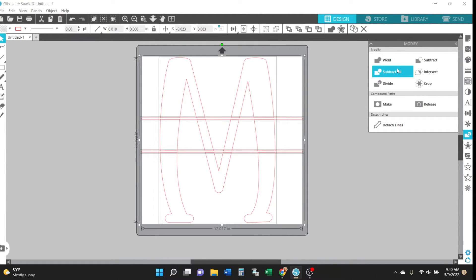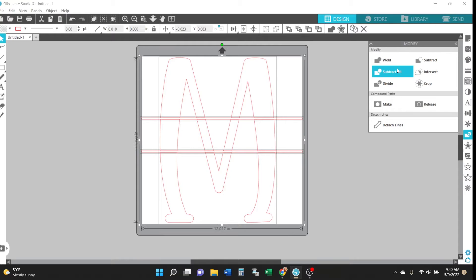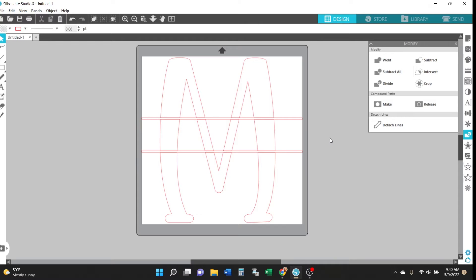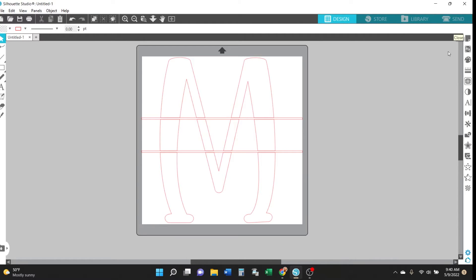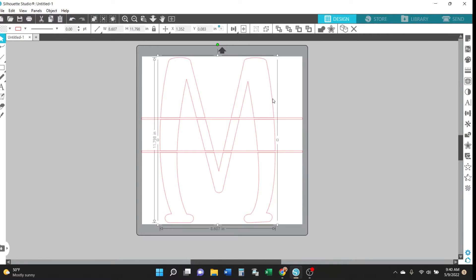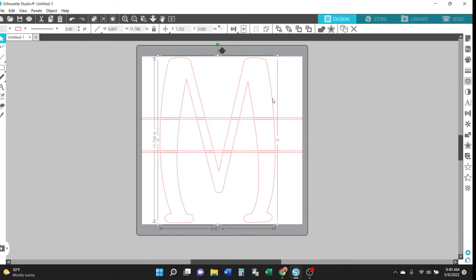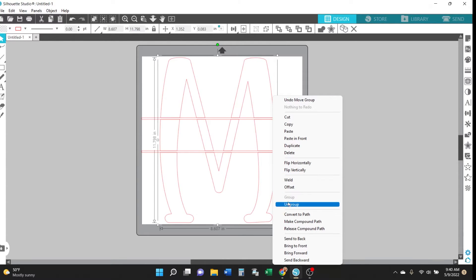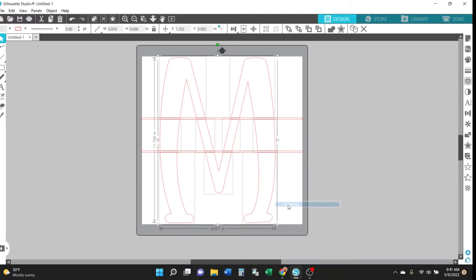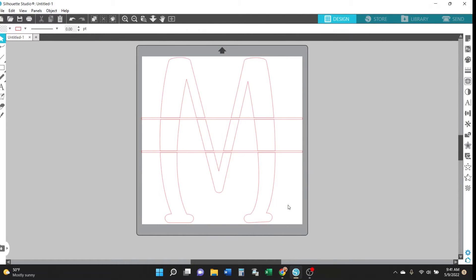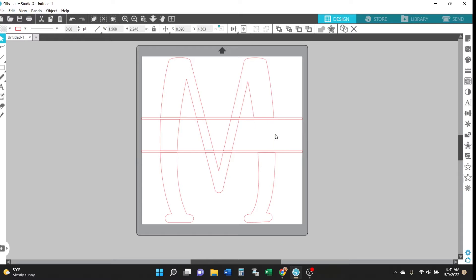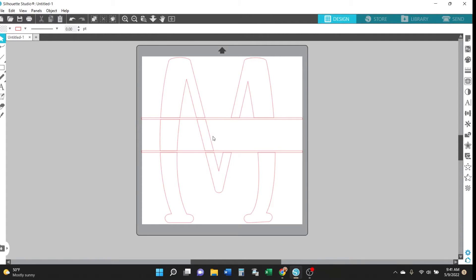So now what you're going to do is click on the letter and ungroup it. You'll right click on it and select ungroup and then you'll be able to click on just the parts in the middle. That's what the subtract all did, it made those parts between the rectangles distinct parts that you can click on and then delete them. So just click on them and hit delete on your keyboard.